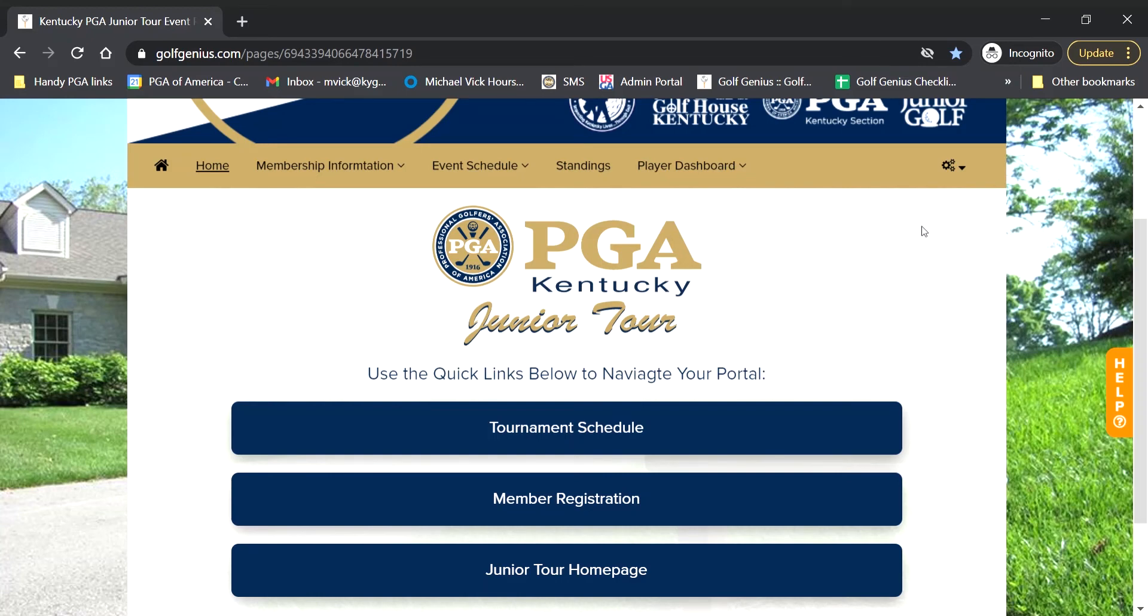Hi, how are we doing? Kentucky PGA Junior Tour members and families. I am back again to give you a little bit of a rundown on more of Golf Genius to help you out navigating our system and make it a little bit easier on you guys.